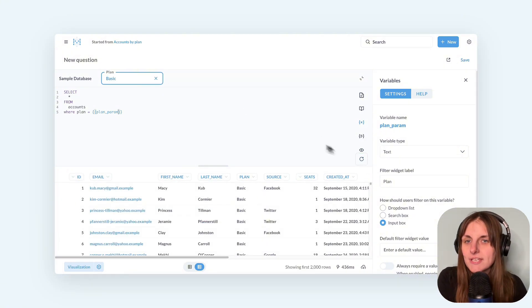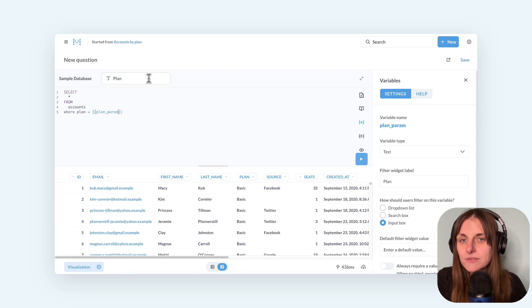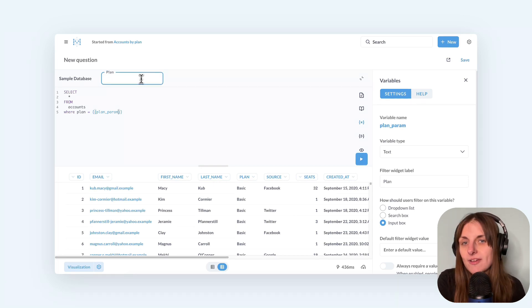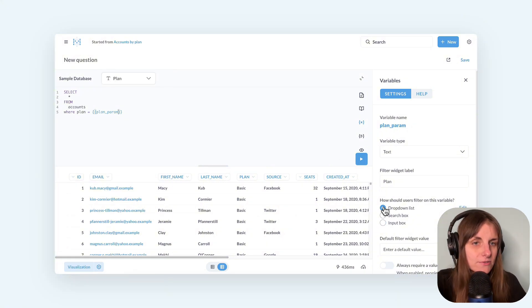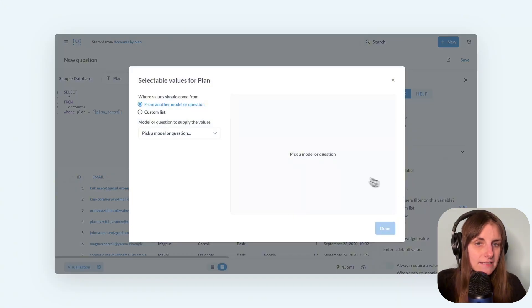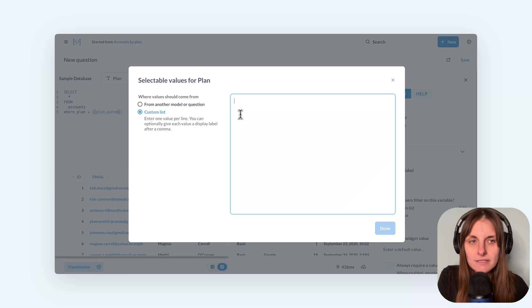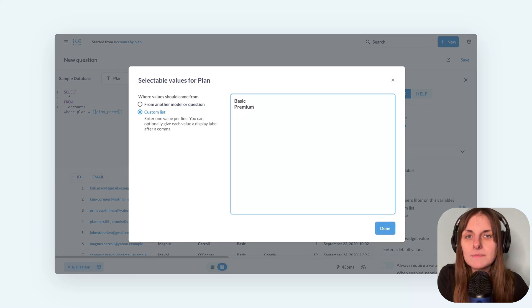So I just have a plain input box for values, but if you don't want your users to remember which values they can input, you can change the widget type to say drop down and list the possible values like basic, pro, and business.